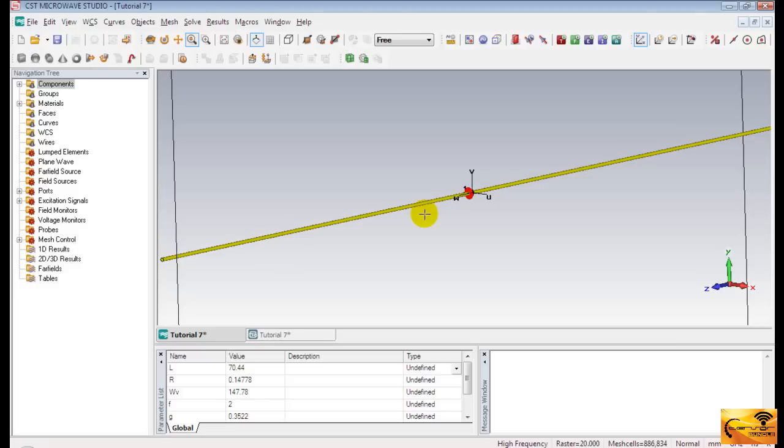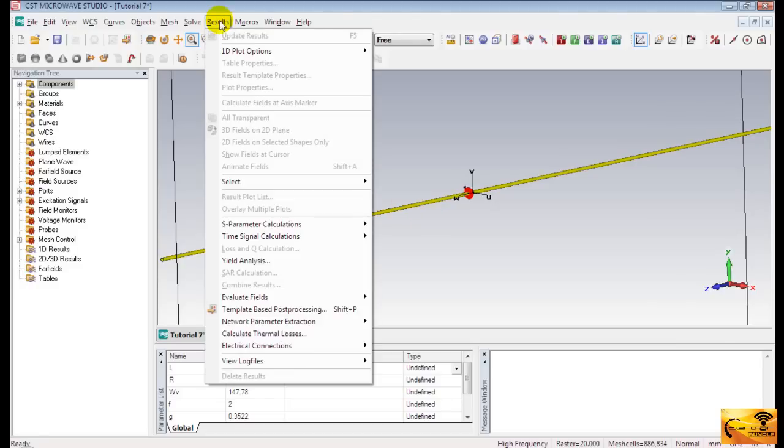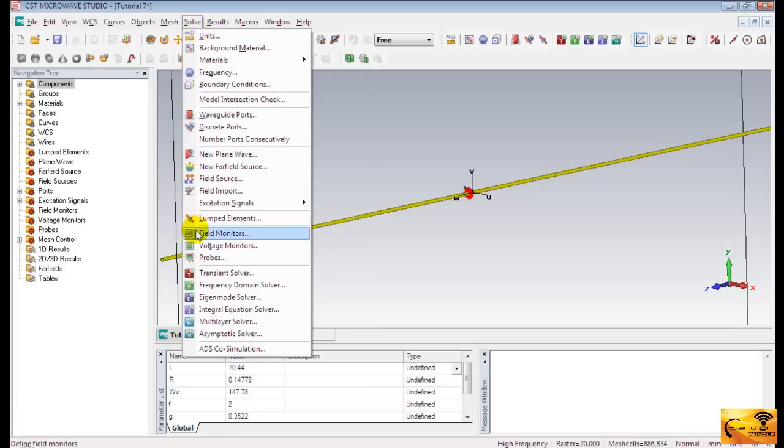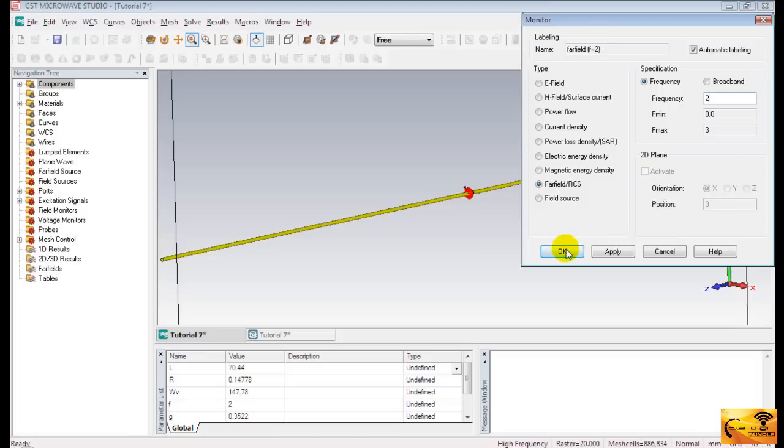Then you can select desired fields from Field Monitor. I am only interested in far-field radiation pattern, but you can select more than that.